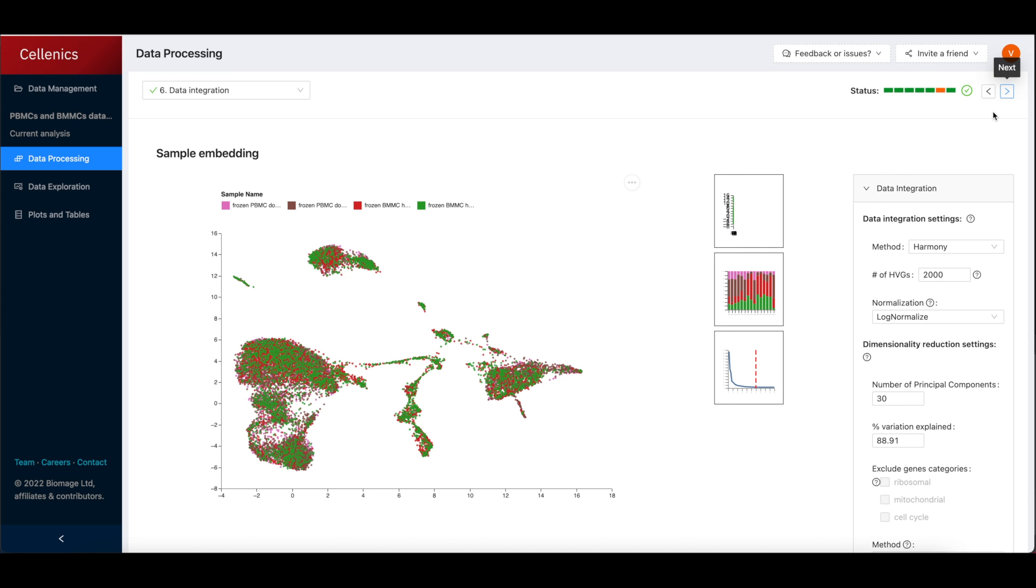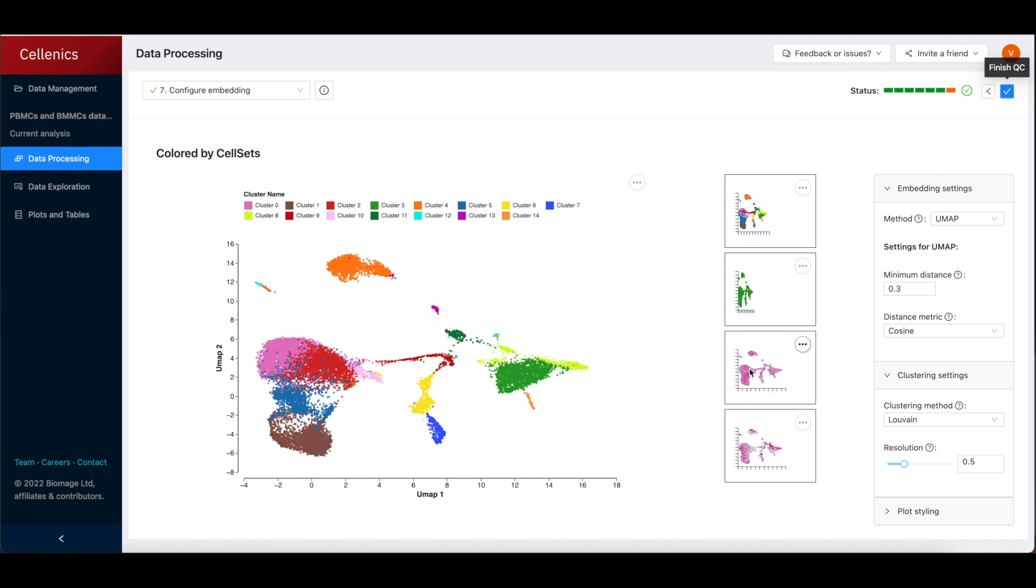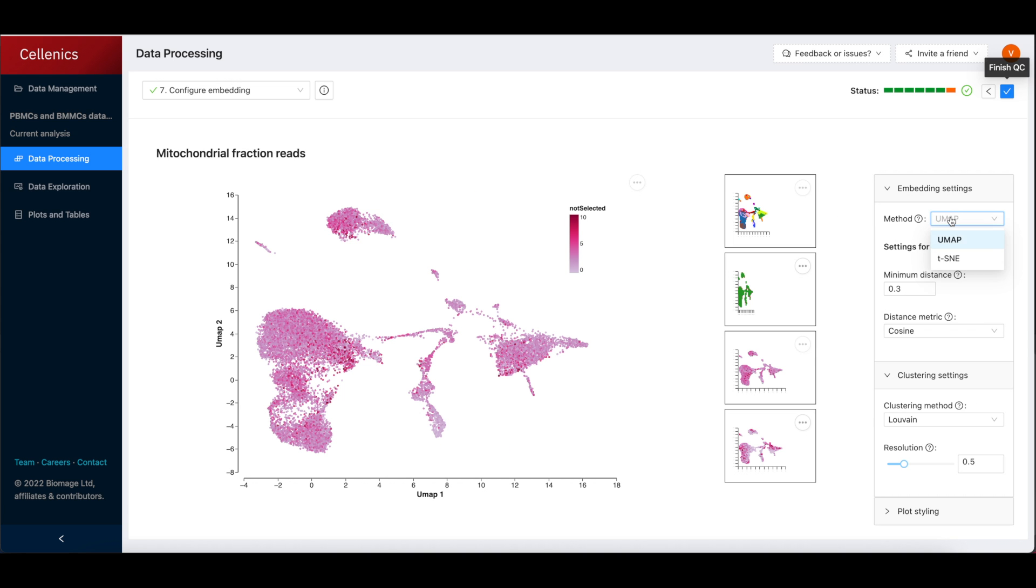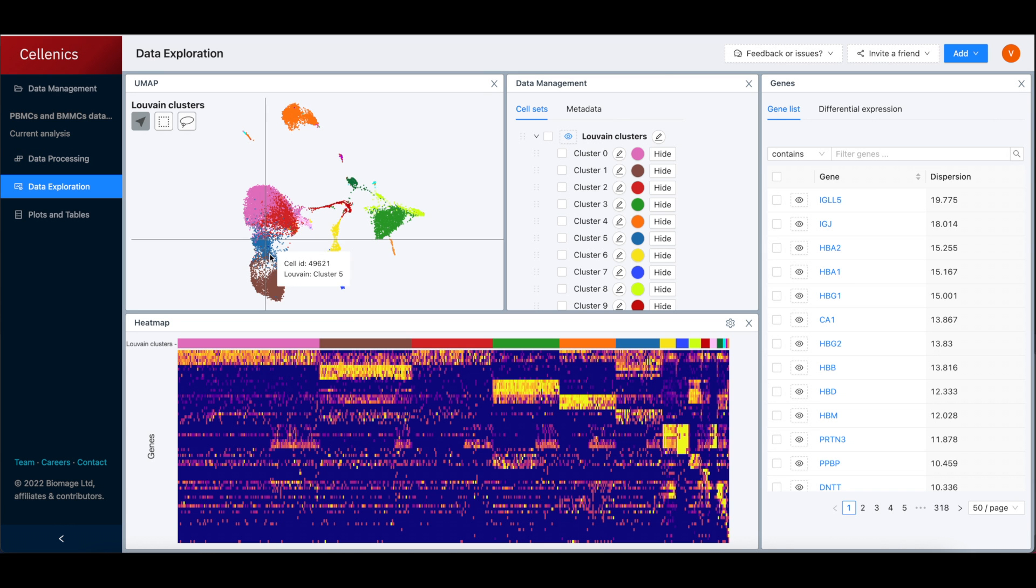Multiple sample integration is also controlled here, with various options for controlling batch effect and normalization.